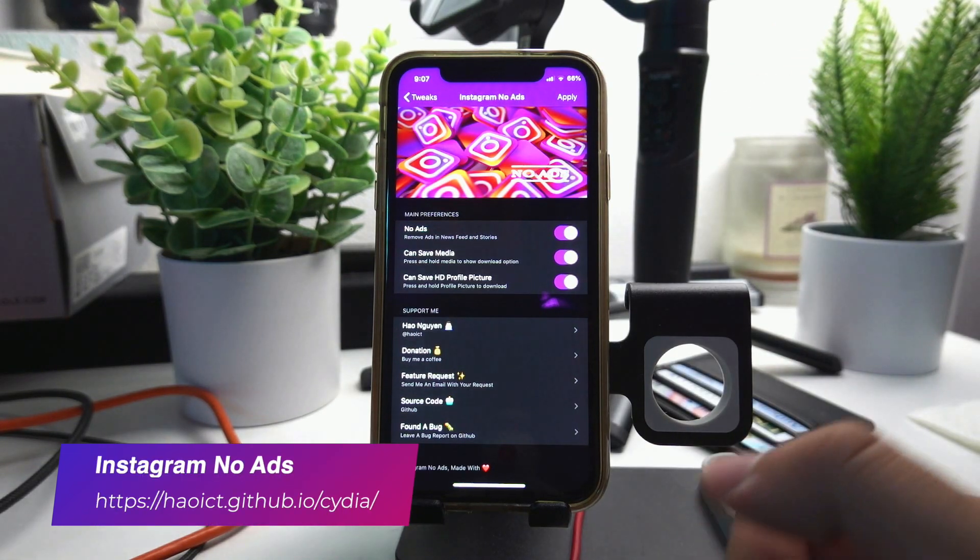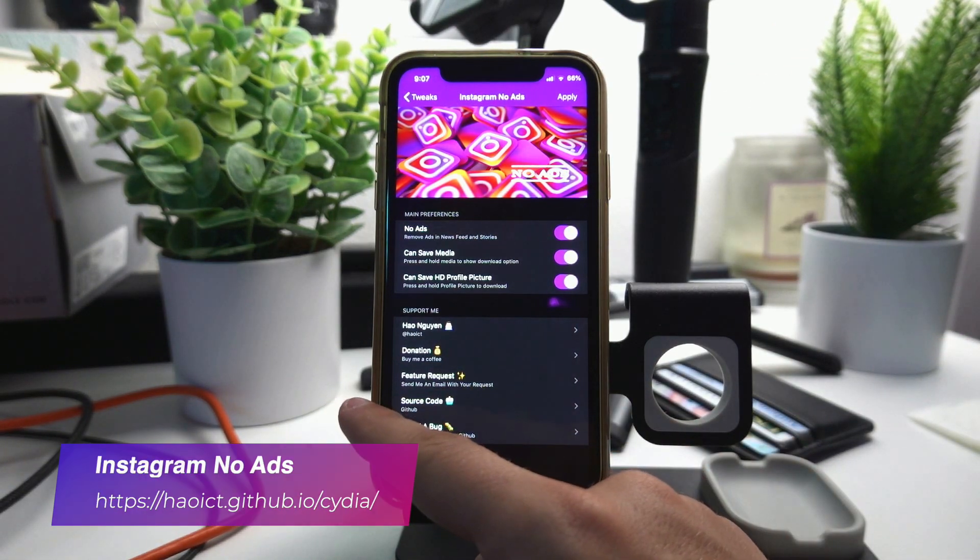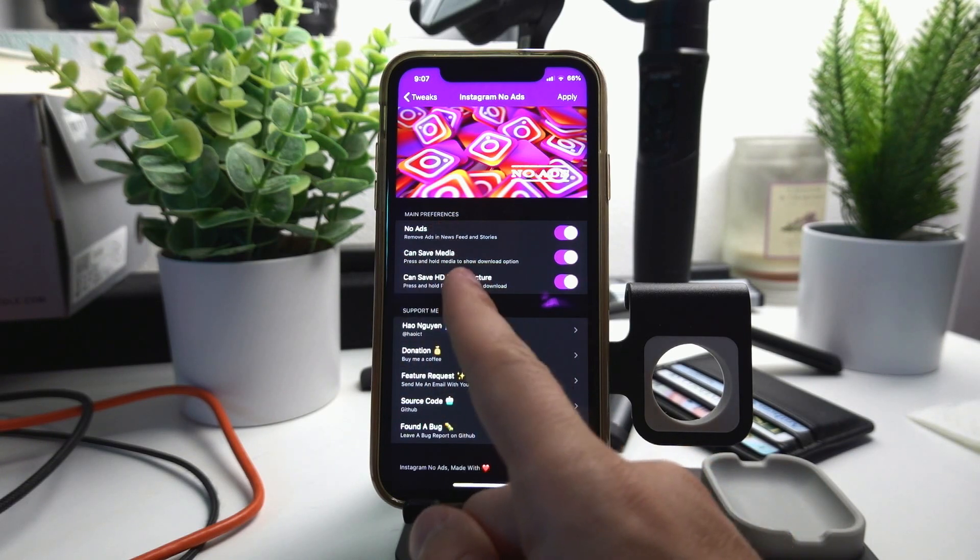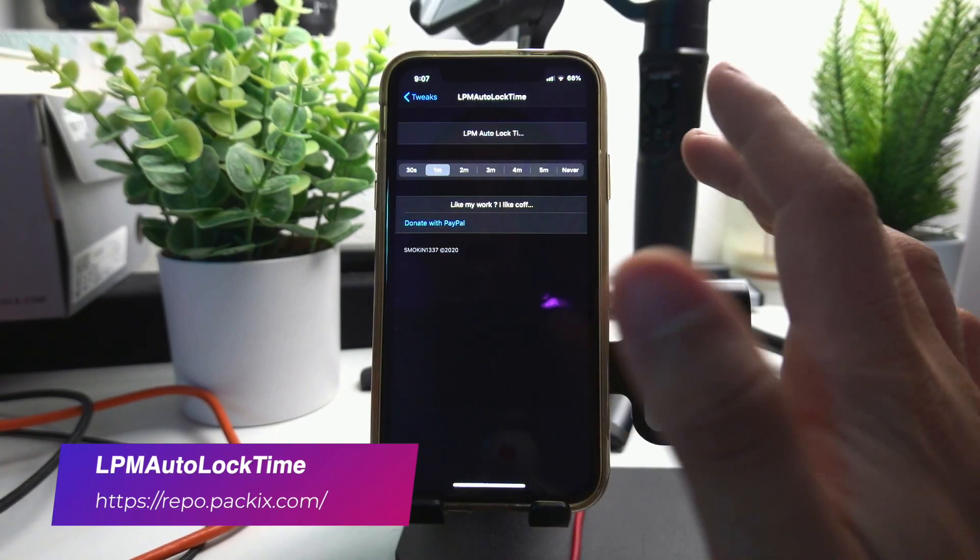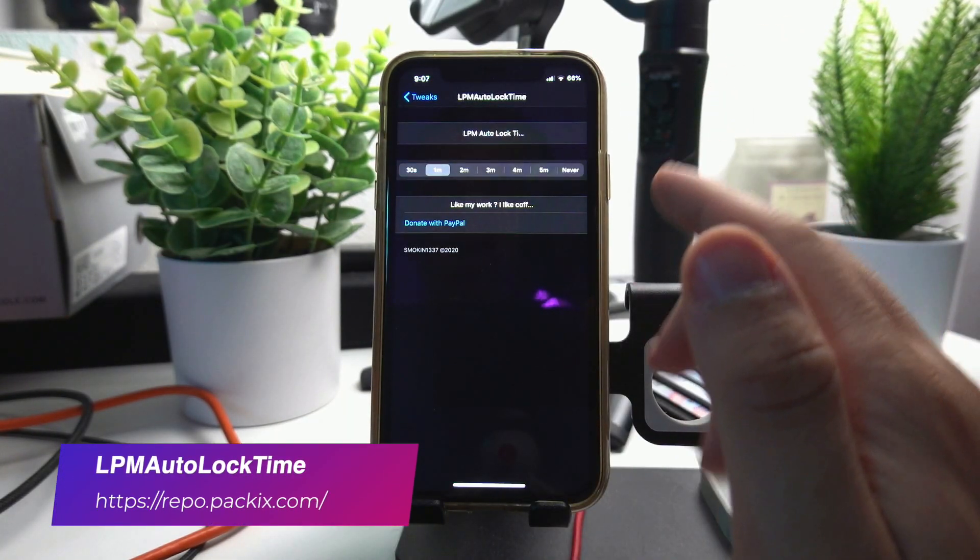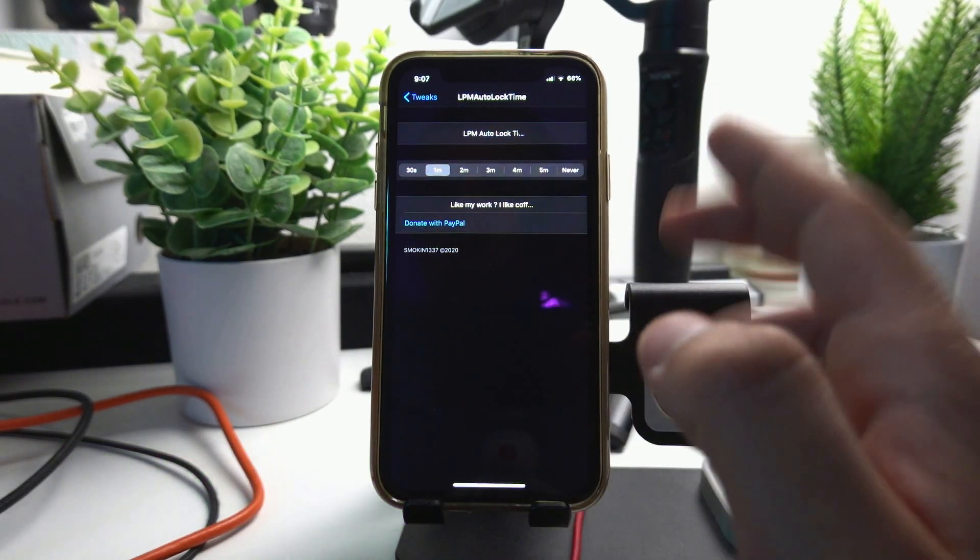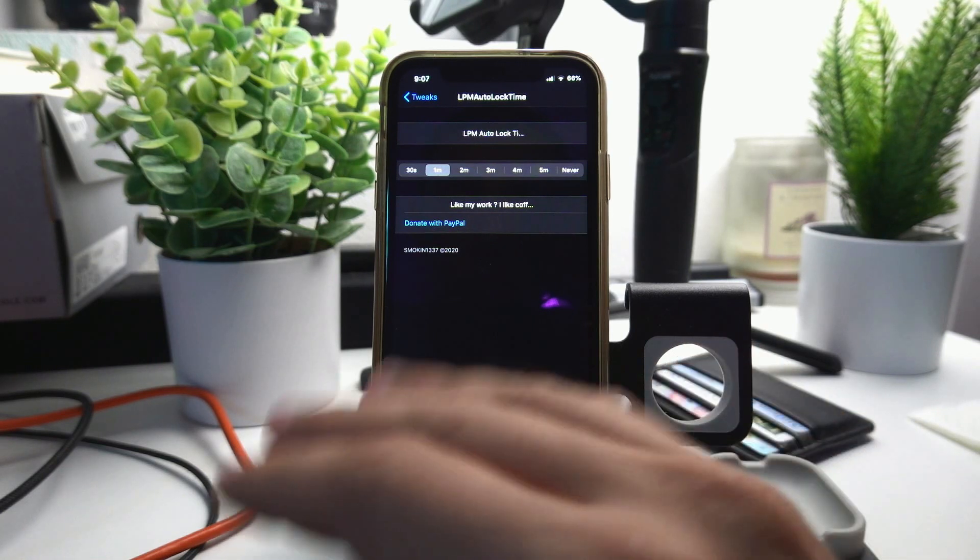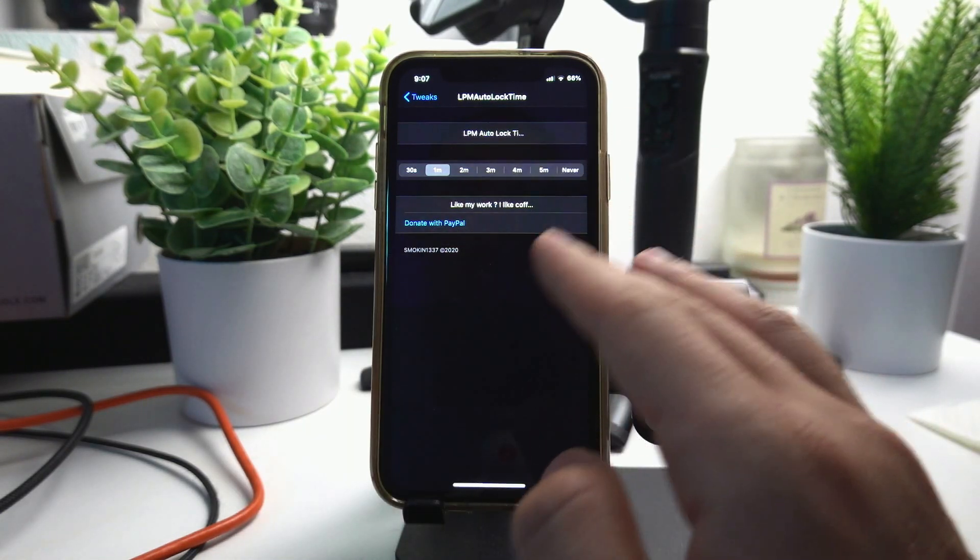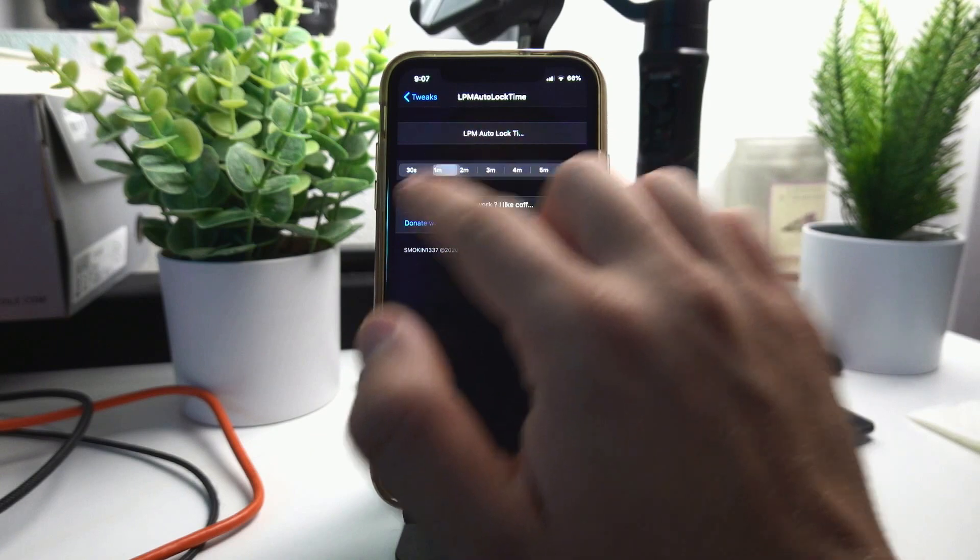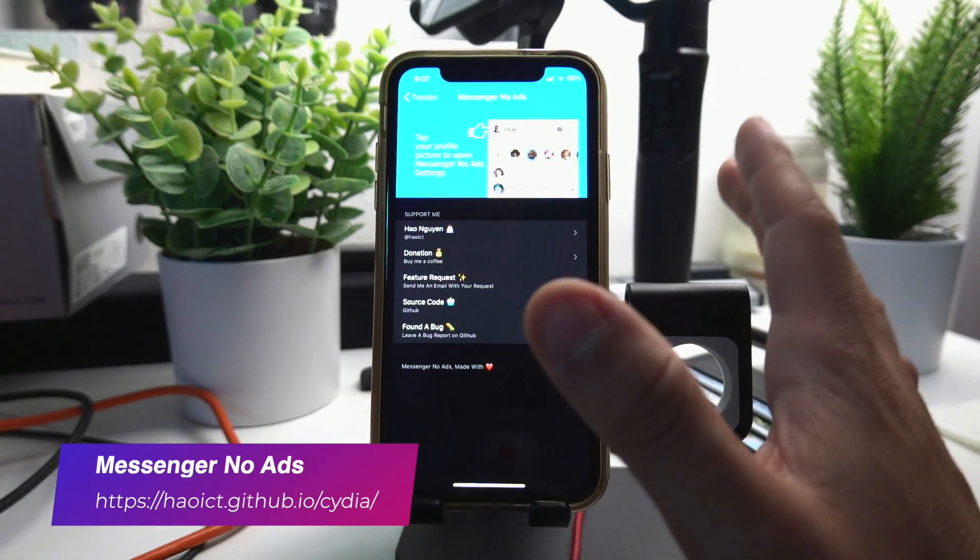The next tweak is Instagram No Ads, it just removes ads from Instagram. It also lets you save media from Instagram which is pretty useful. LPM Auto Lock Time lets you change the time it takes for your phone to automatically lock whenever it is on low power mode. I have it set as one minute just like it is usually, but sometimes I don't want it to lock so I can change it to never or to whatever time I want.